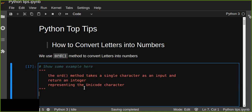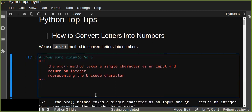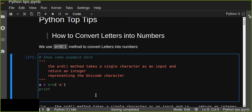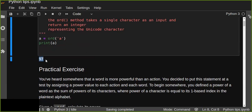So we can convert every letter in the computer into numbers in Python using the ord() method. This is a powerful method — it takes a single character as input and returns an integer representing its Unicode value. For example, if the input character is 'a', the function returns 97. The numeric representation of small letter 'a' is 97.